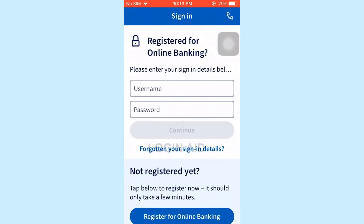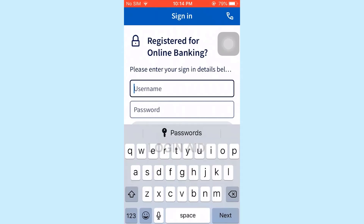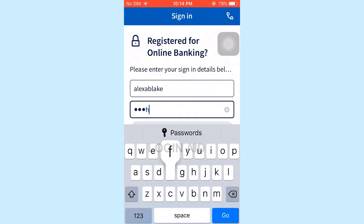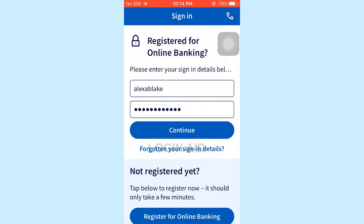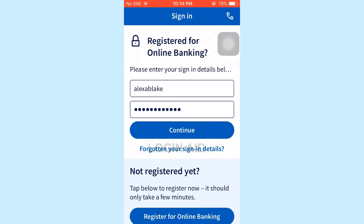Now to log in to the online banking, you need to provide your username and password. First, type in your username in the username text box, and then below, type in your password. Once you have provided both details, tap on 'Continue' and this will get you logged in to the online banking account of Halifax Bank.